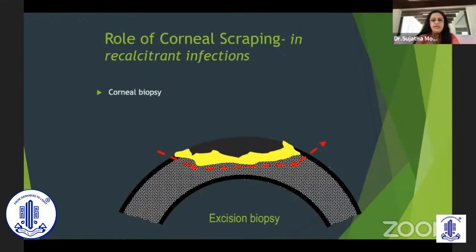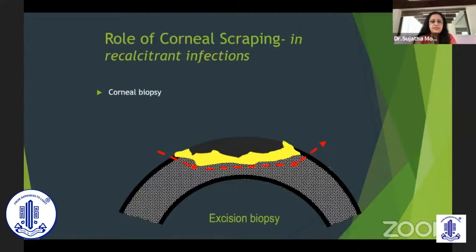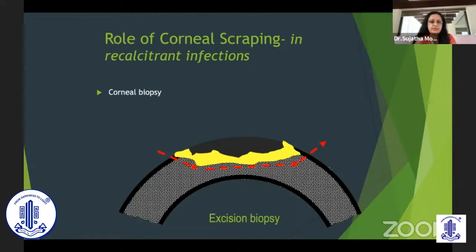For very large ulcers which have been under treatment for a while and are not responding — truly recalcitrant — these patients can have an excision biopsy. This is done for relatively shallow ulcers by excising the top portion. The advantage is better penetration of drugs and antibiotics, and removing the slough which can block antibiotic penetration gives the ulcer a better chance to heal. Debulking about 90% of the infection means antibiotics will work much better. Excision biopsy is suggested even for shallow, large ulcers going towards the limbus.